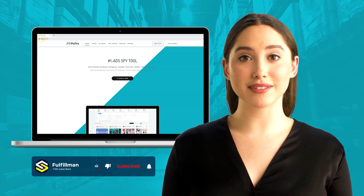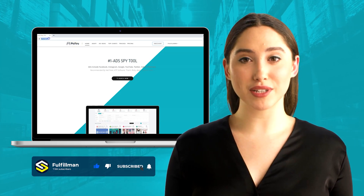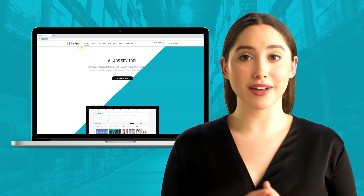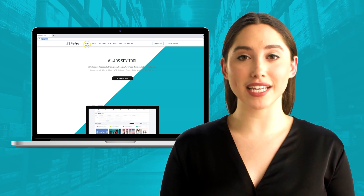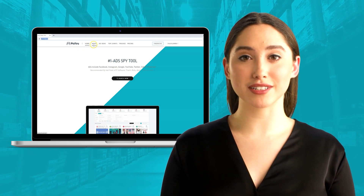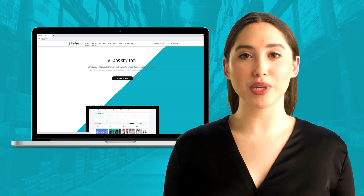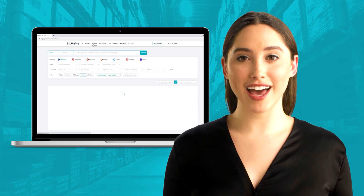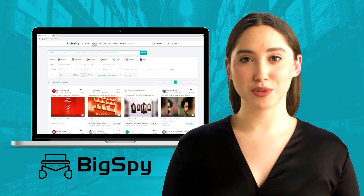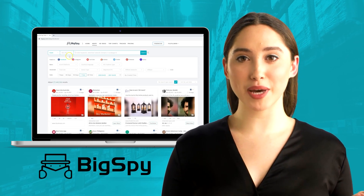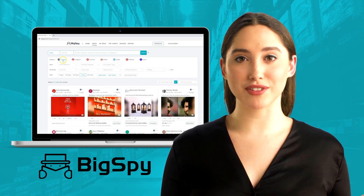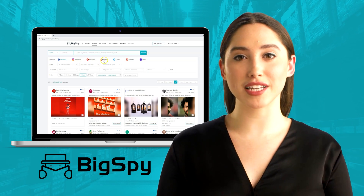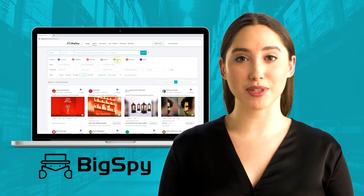Hi everyone, welcome back to Fulfillment YouTube channel. In this video I will explain how to use this tool, especially when searching hot winning products of your choice. It's a very powerful tool that you can use to spy and model after a competitor's ad, and to see ads that are targeted across a lot of platforms.